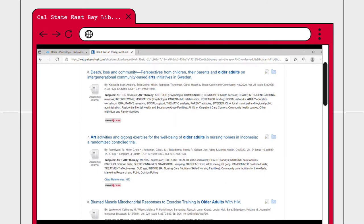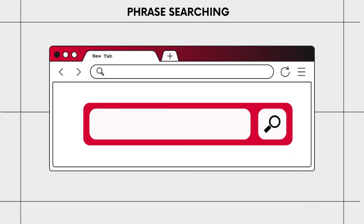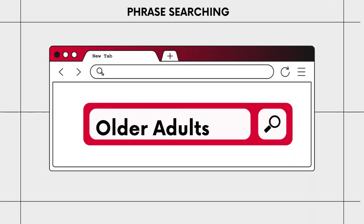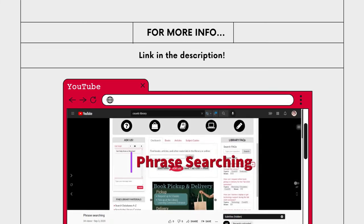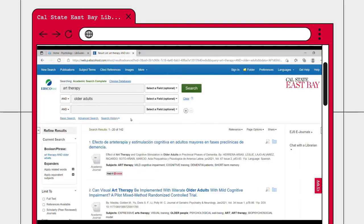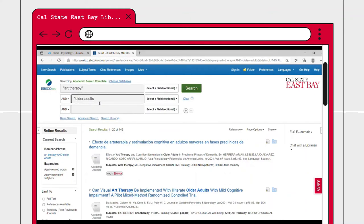This is where phrase searching comes in handy. Phrase searching narrows your search results by allowing you to define precisely how you want the words to appear. For more information about phrase searching, check out our video on it linked in the description. In this case, we will put quotes around art therapy and older adults to get the best results. Now we are down to 52 results, which is much more manageable to search through.